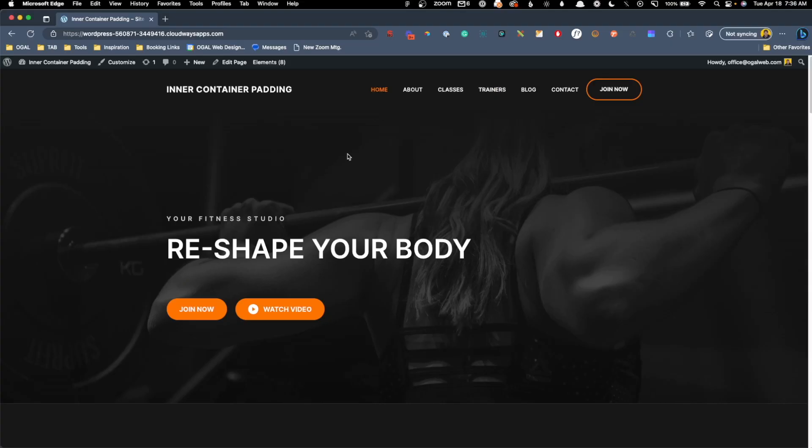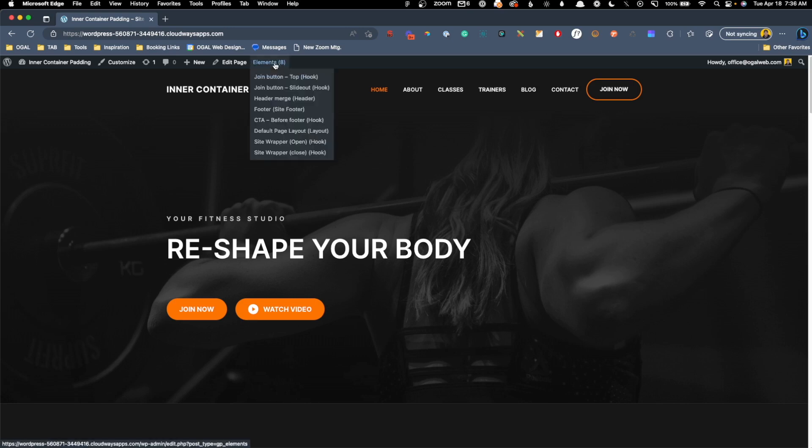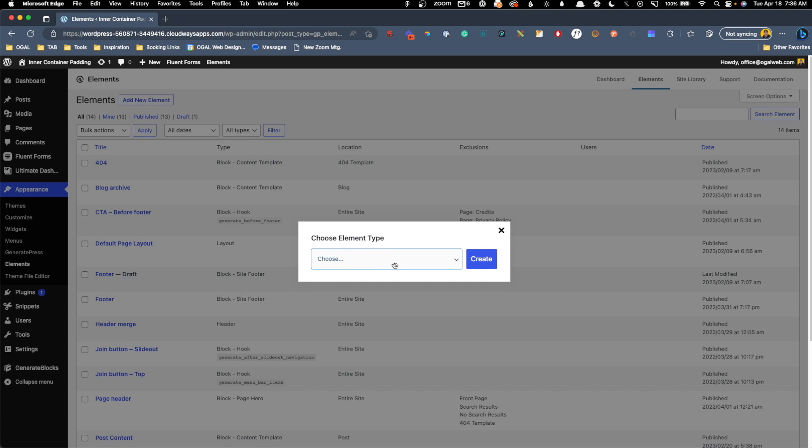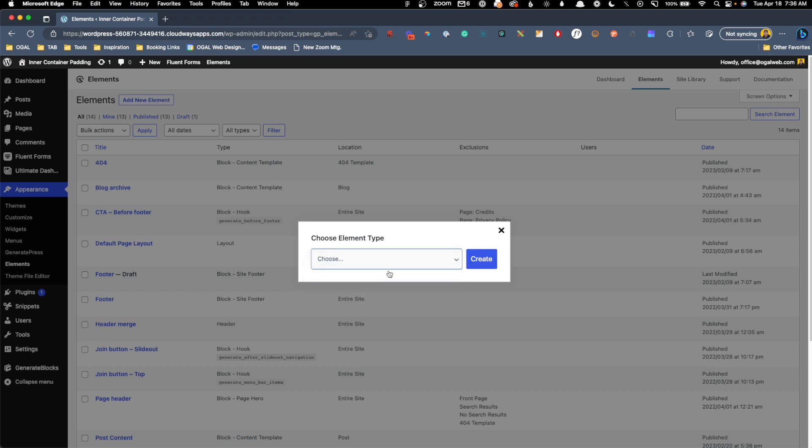Our first step here is going to be to create an element that we're going to use for our pop-up banner. So I'm going to go into the element section and add a new element. We'll choose a block element and hit create.